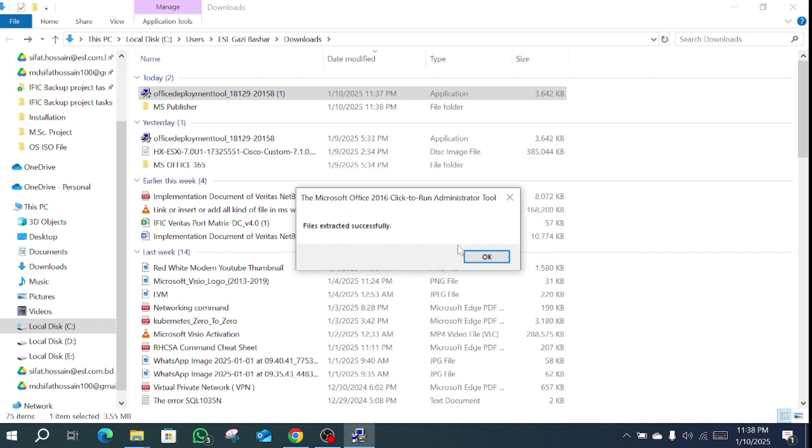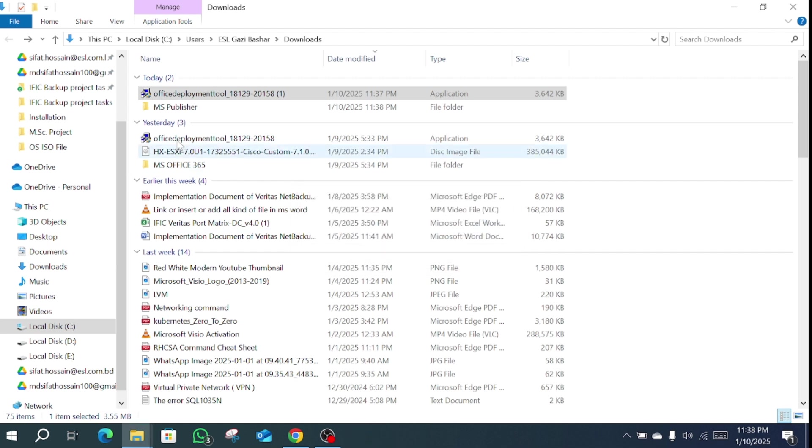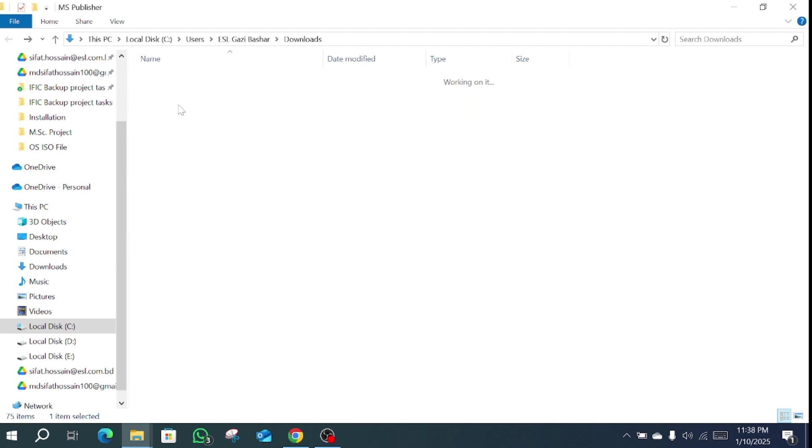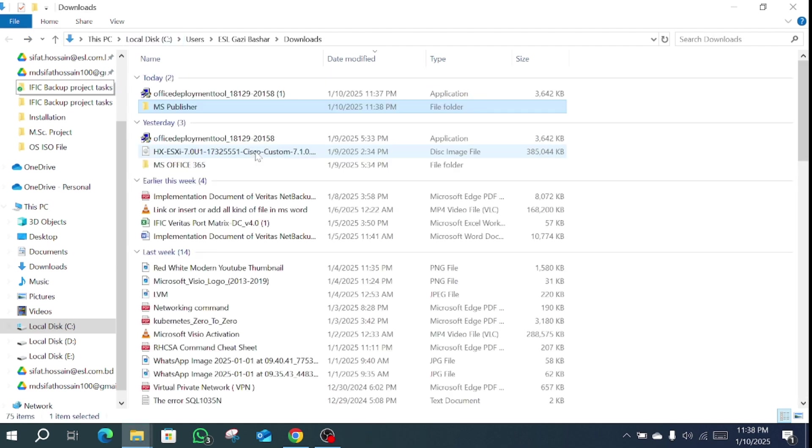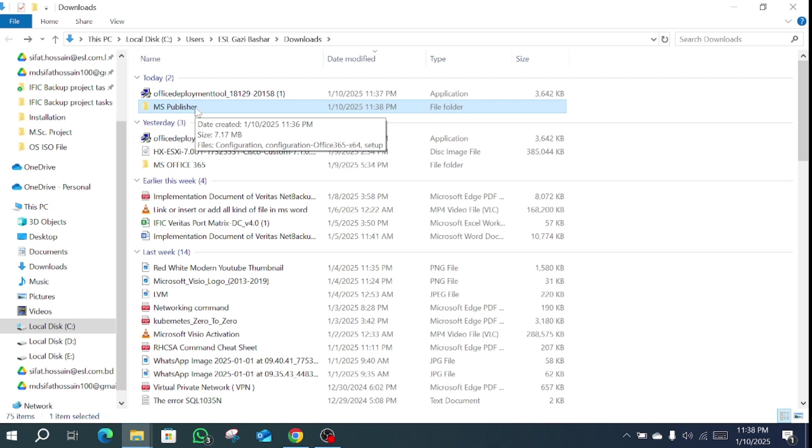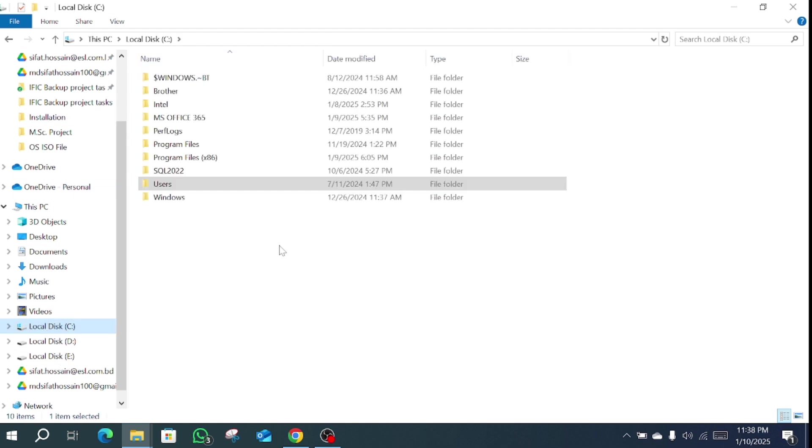Files extracted successfully. Now go to this file and copy this folder. Copy and go to C drive and paste it.